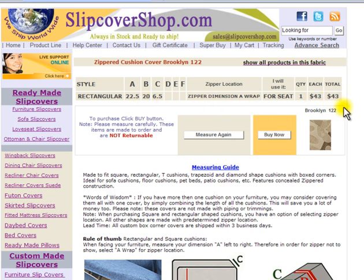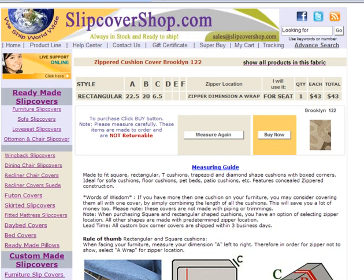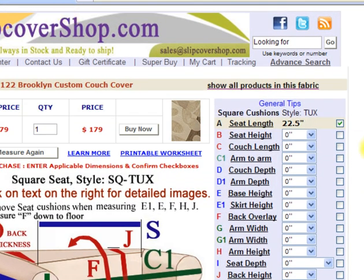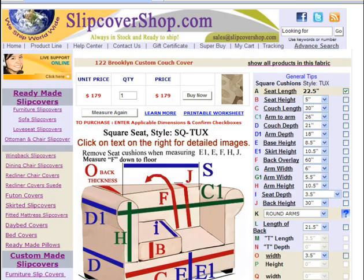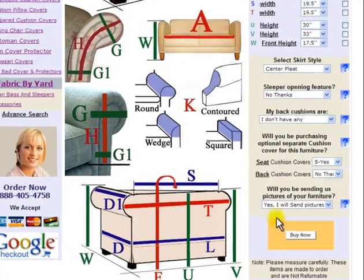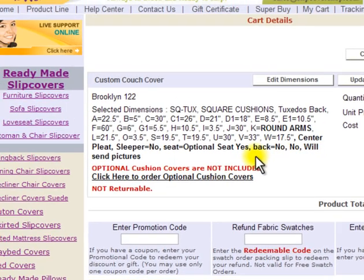Here you may purchase this cushion cover by clicking Buy Now. However, you should complete your slipcover order first before ordering the cushions. I will click Back, Back, and Back again to get to the Slipcover Order page so I can finish the Furniture Slipcover Order. Once all the dimensions and preferences are entered, click Buy Now to place your furniture slipcover in the Shopping Cart. In the Shopping Cart, you may change the Quantity, Edit Dimensions, or Slipcover Style preferences if a mistake was made.